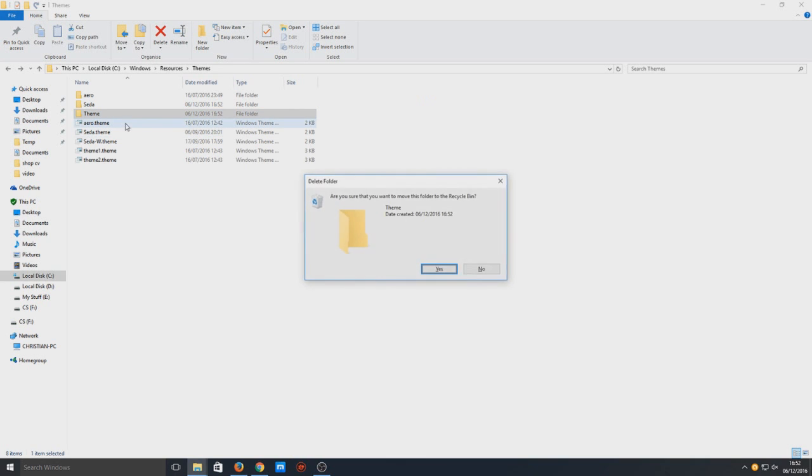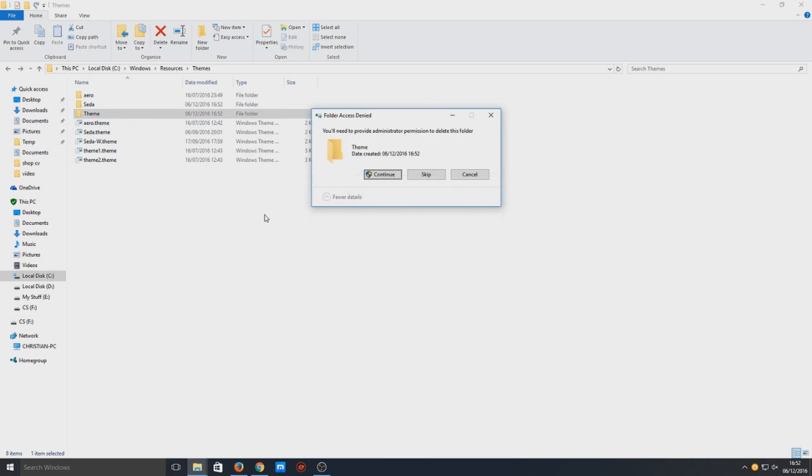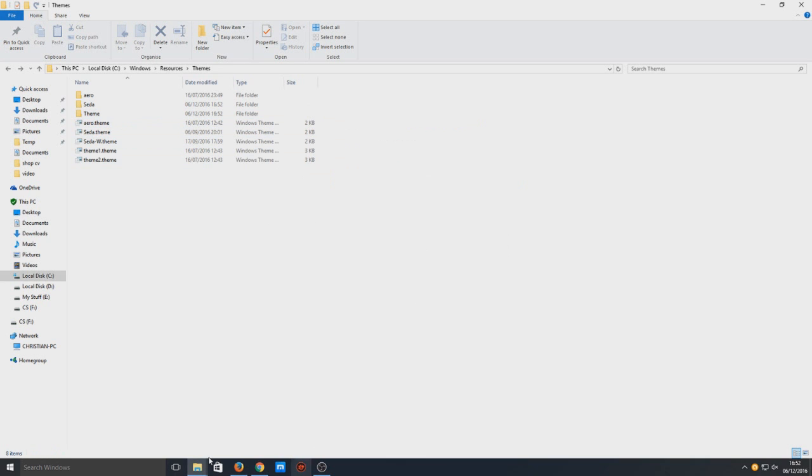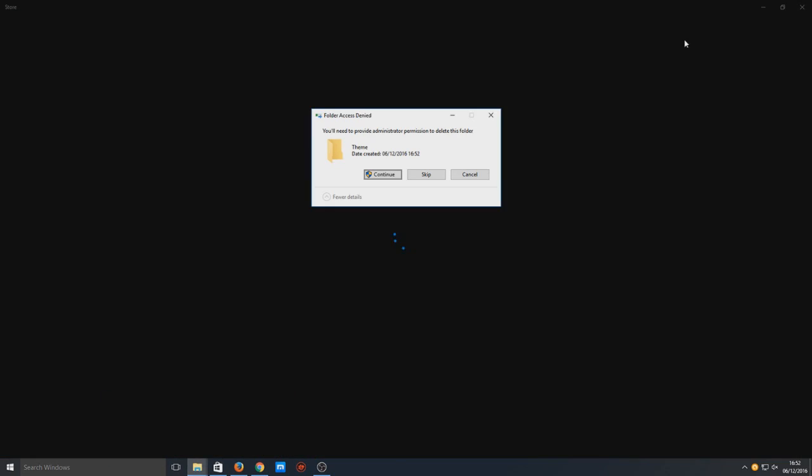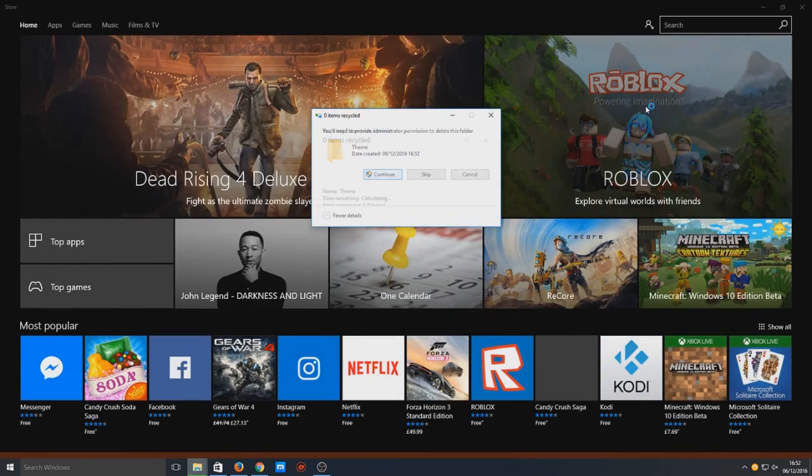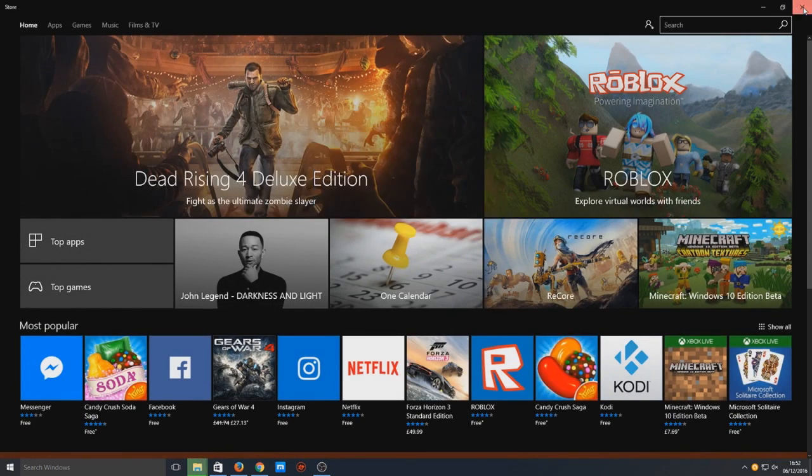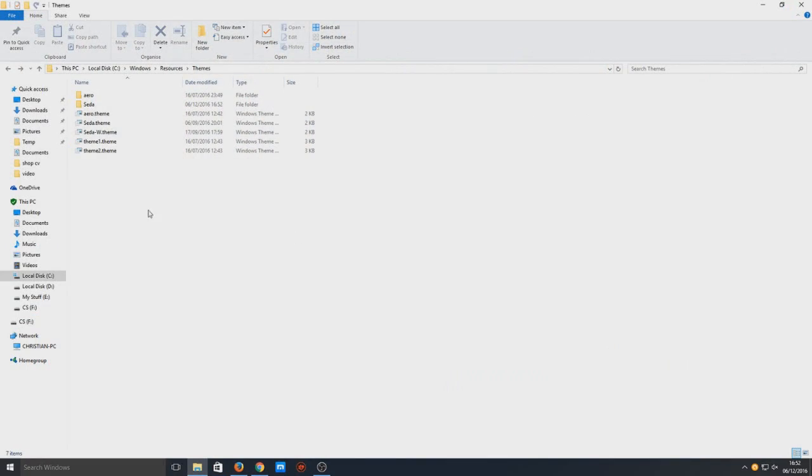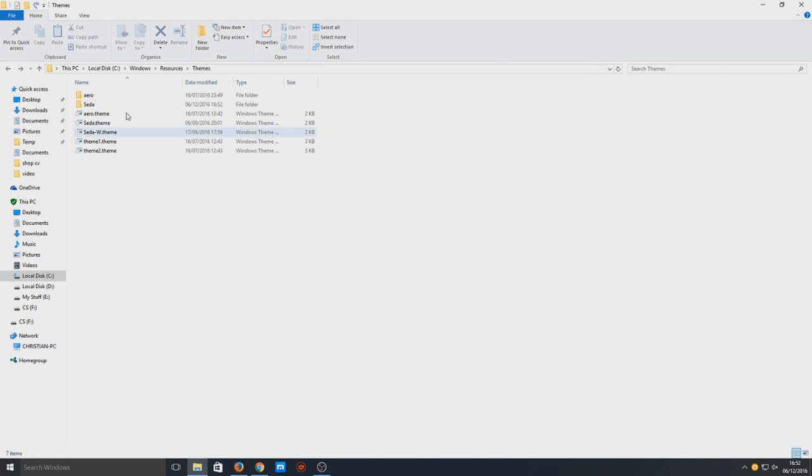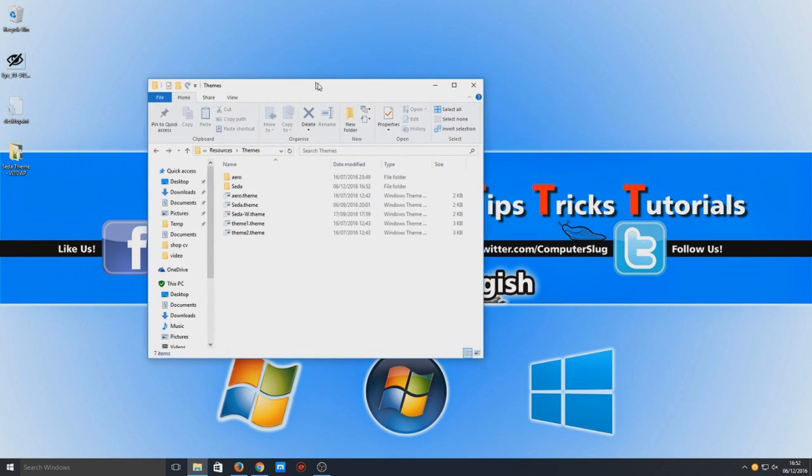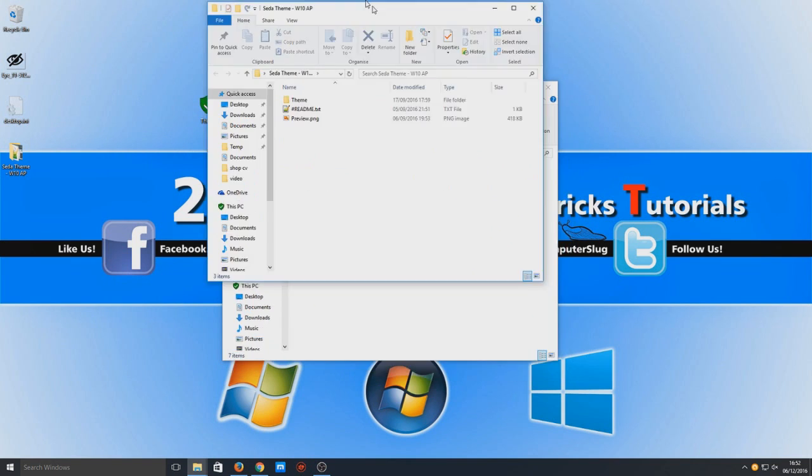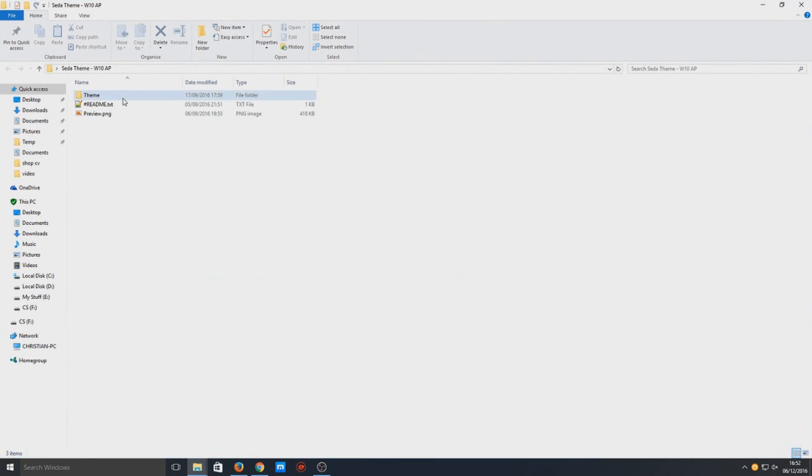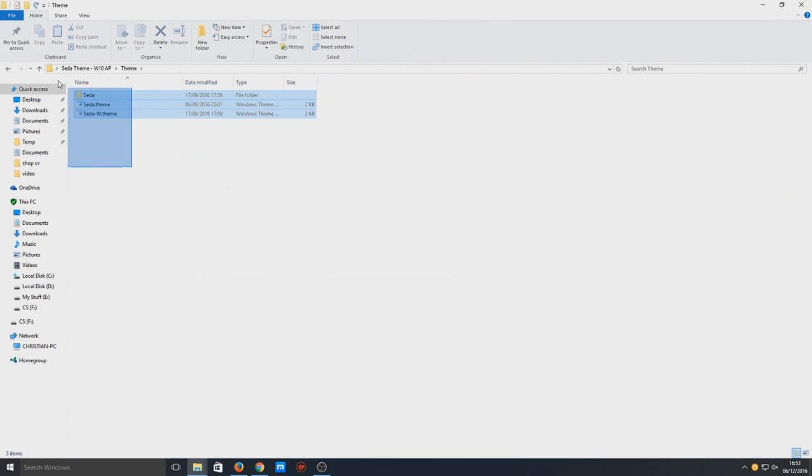You can now delete that theme folder. There we go, now that's copied in. Like I said, you don't actually need to copy the theme folder, it's the stuff inside it that matters.